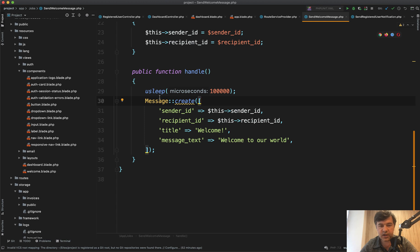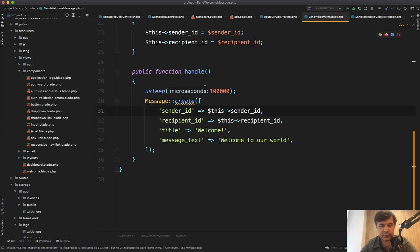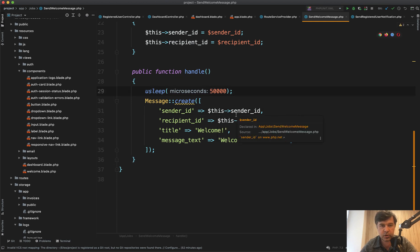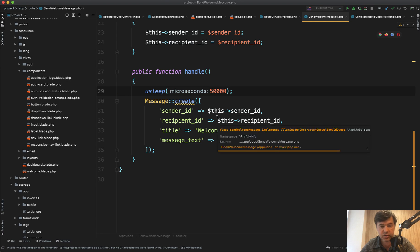And intentionally I added a micro sleep here for 100,000 microseconds which is 0.1 of a second. Actually let's make it a little bit smaller. So 0.05 of a second for each job.